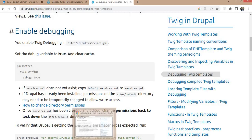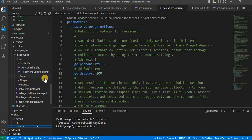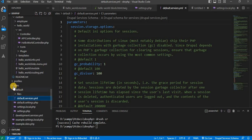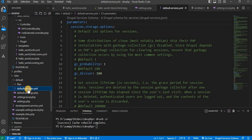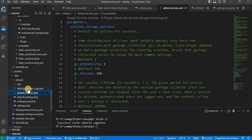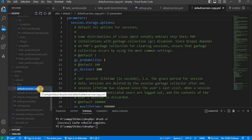So we'll go to the sites/default folder. In that folder, here we have the default.services.yml file. Copy and paste it and rename it as services.yml.